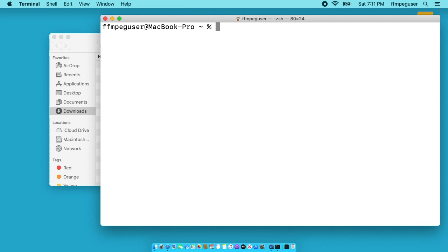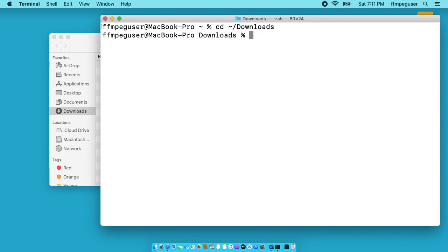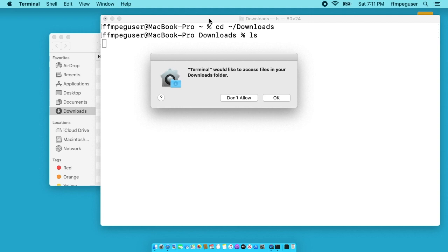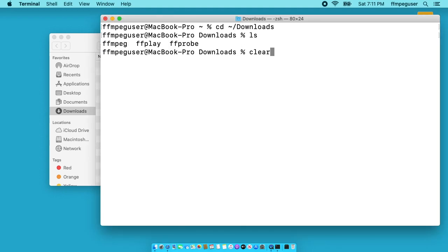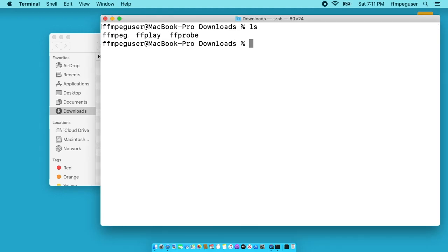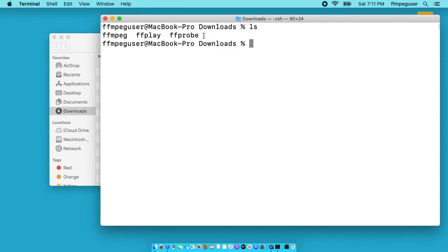I need to move into the downloads folder. So I'll type cd space tilde forward slash downloads. I'll hit enter. I'll type ls here. It says terminal would like to access your files and downloads. I'll hit OK. I'll clear my screen. Let's do that again. So we have FFmpeg, FFplay, and FFprobe.